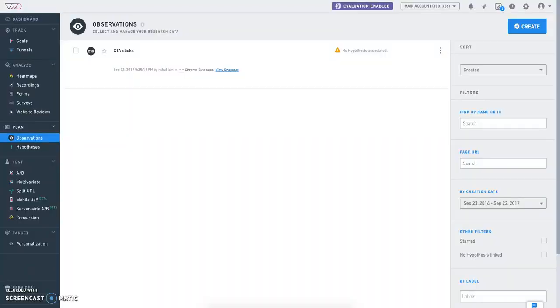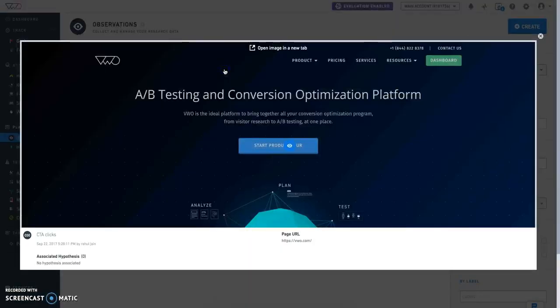Once the observation is added, it is instantly available in your VWO account along with the screenshot of your website.